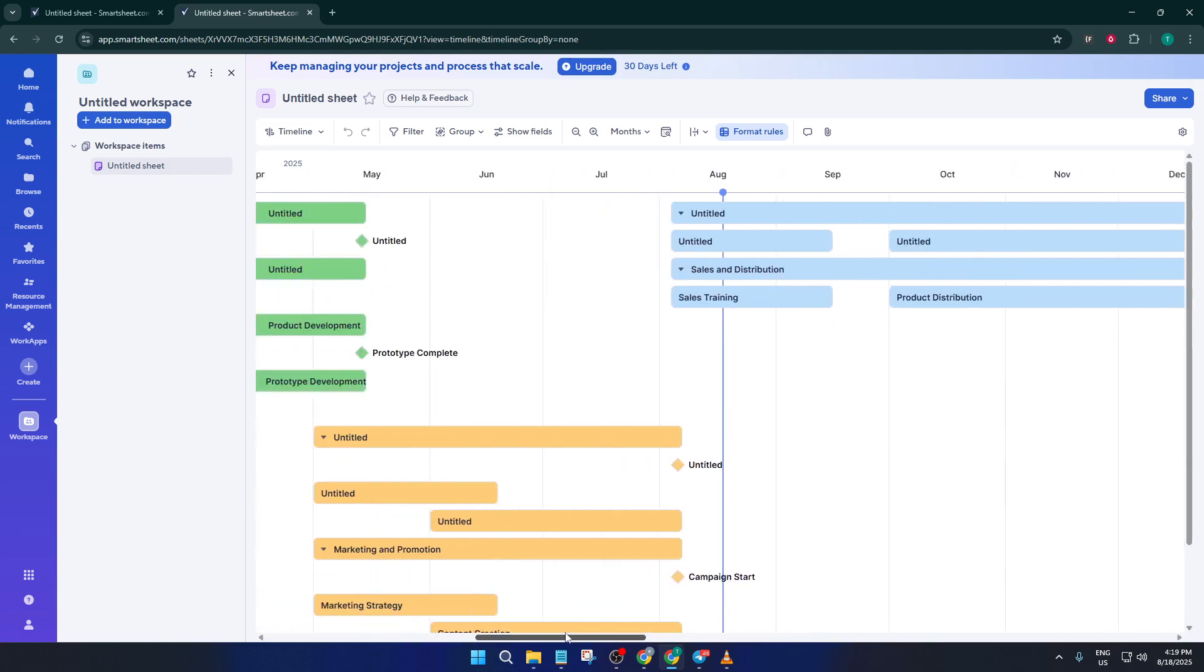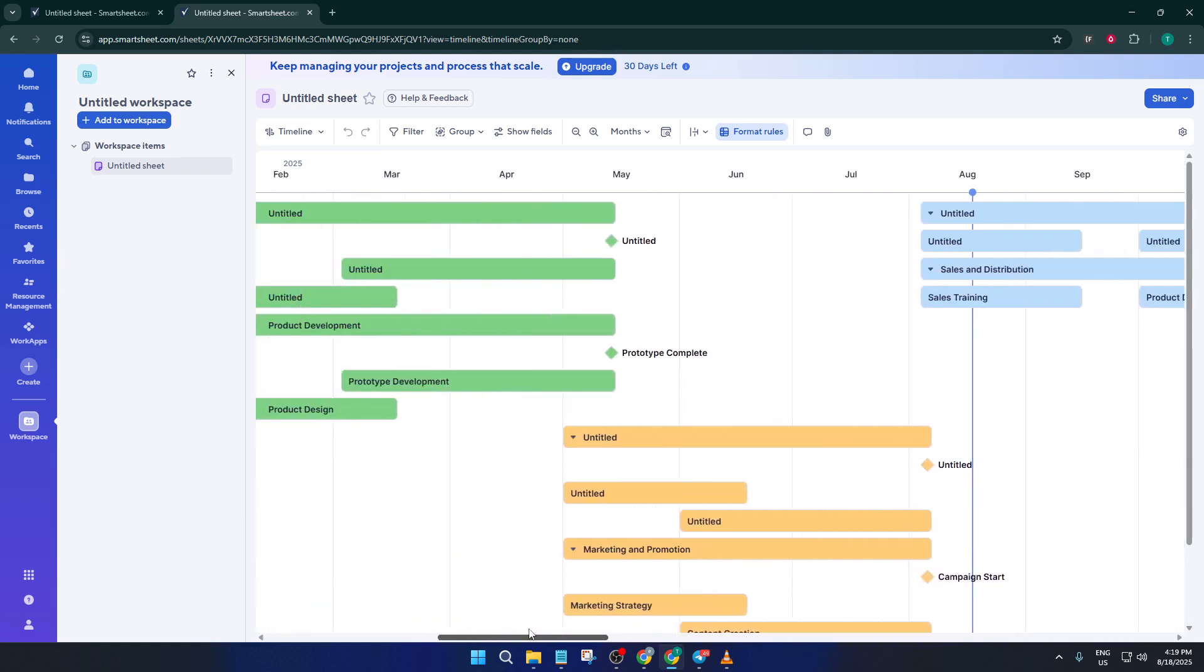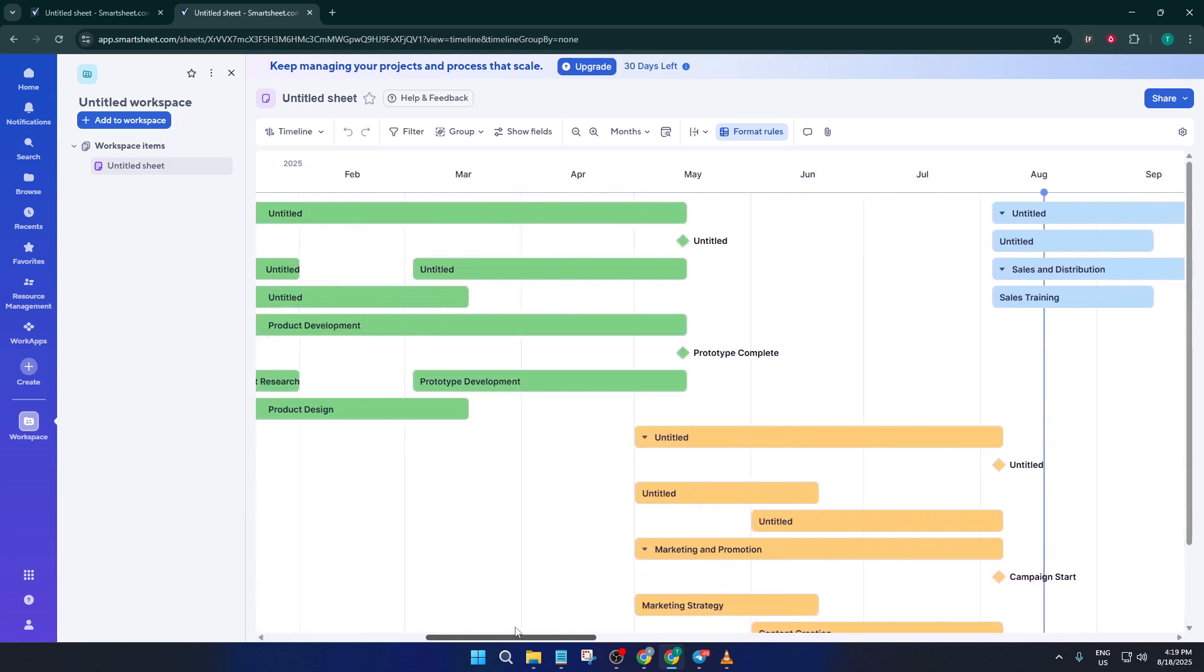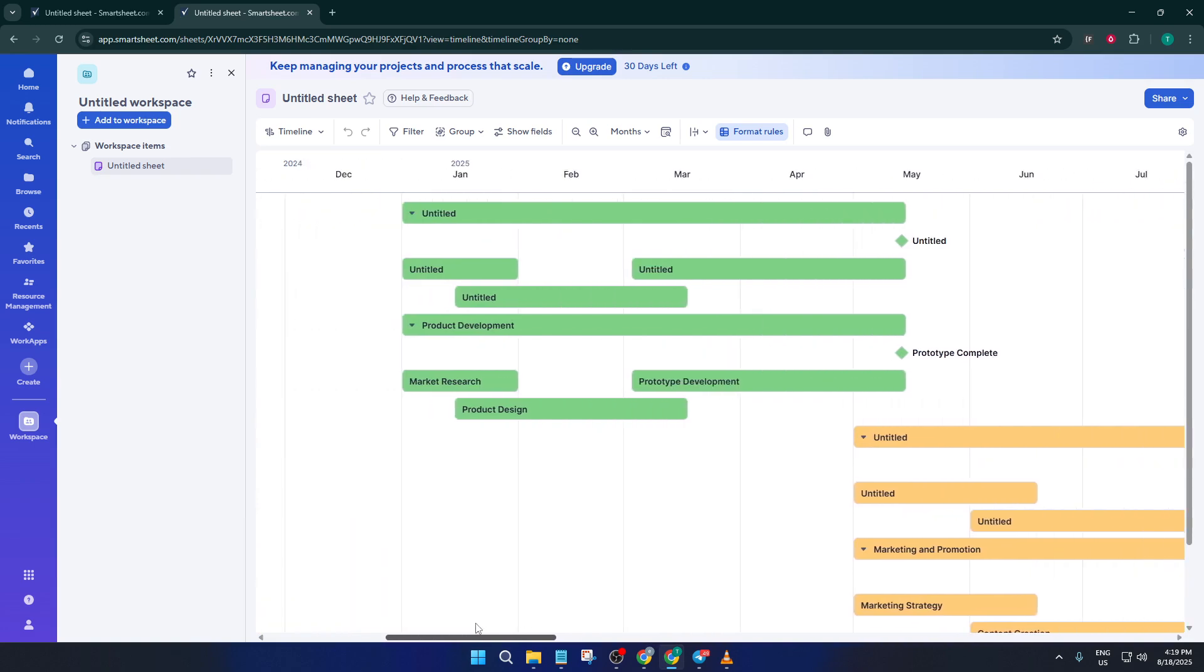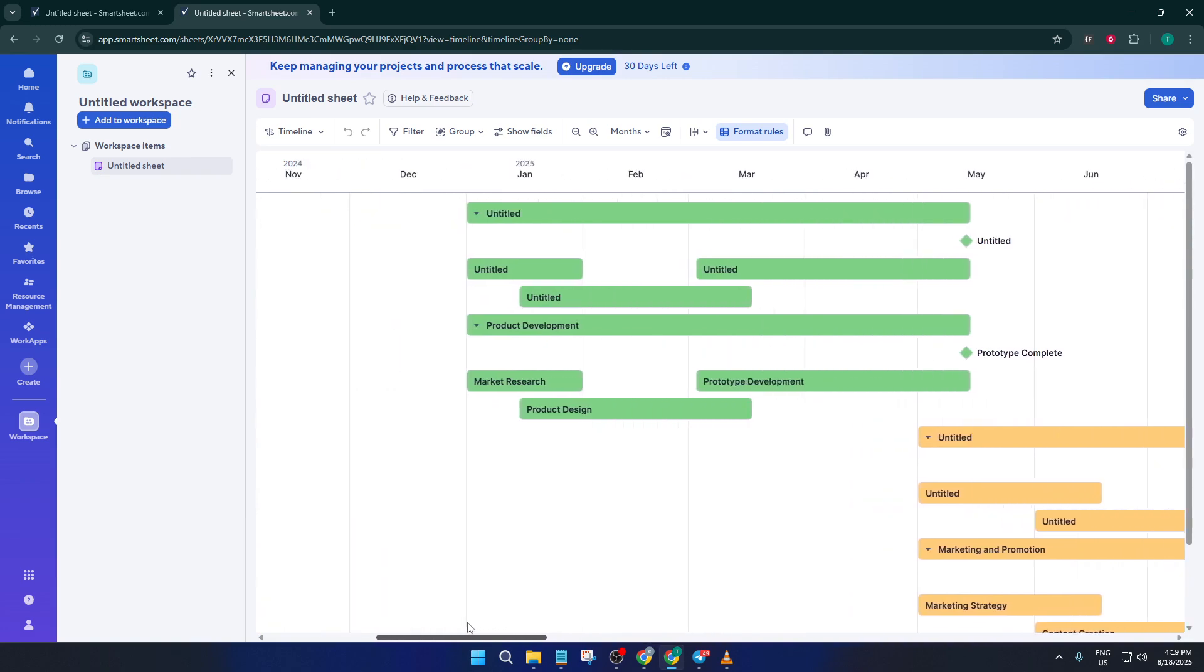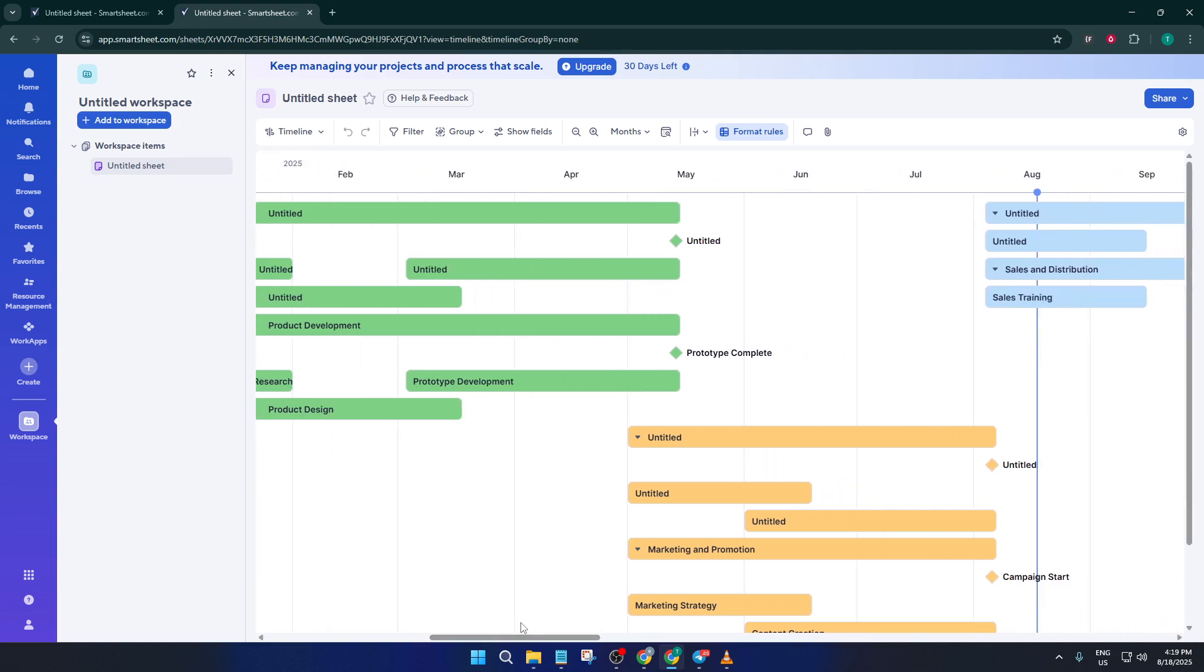And that's pretty much it. In just a few steps, you can go back and forth between the sheet view for editing and the timeline view for visualizing your progress. Don't be afraid to experiment with adding more columns or color-coding things as your project grows. Smartsheet is really flexible.